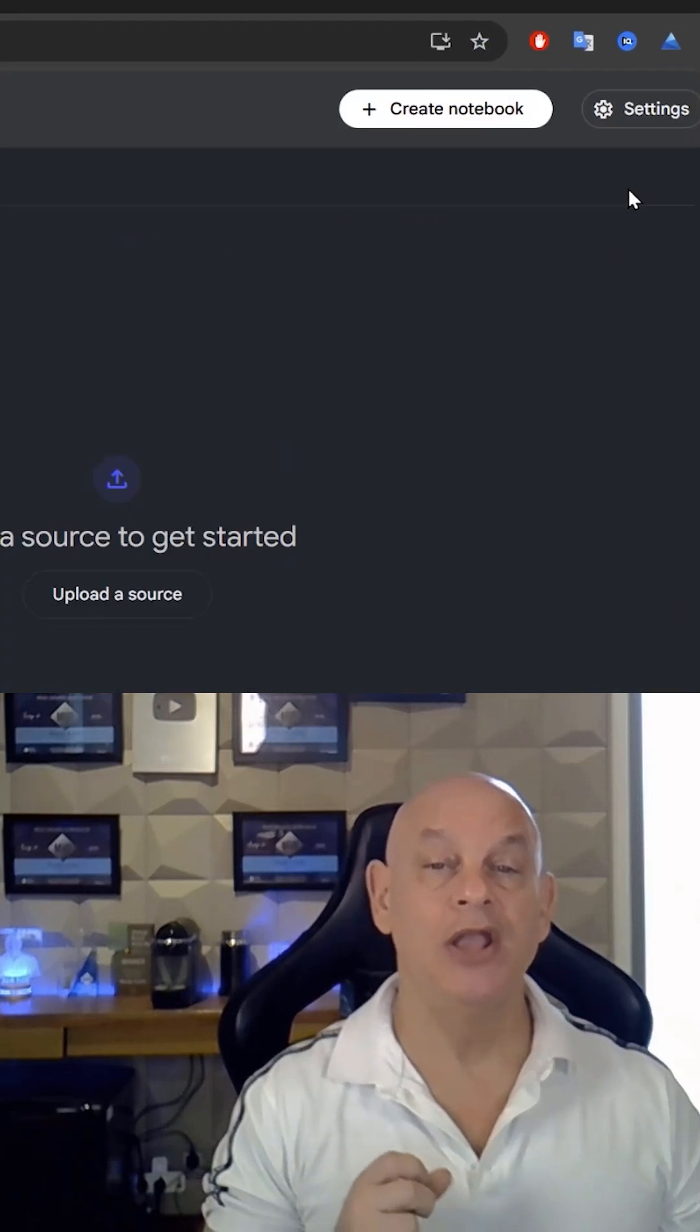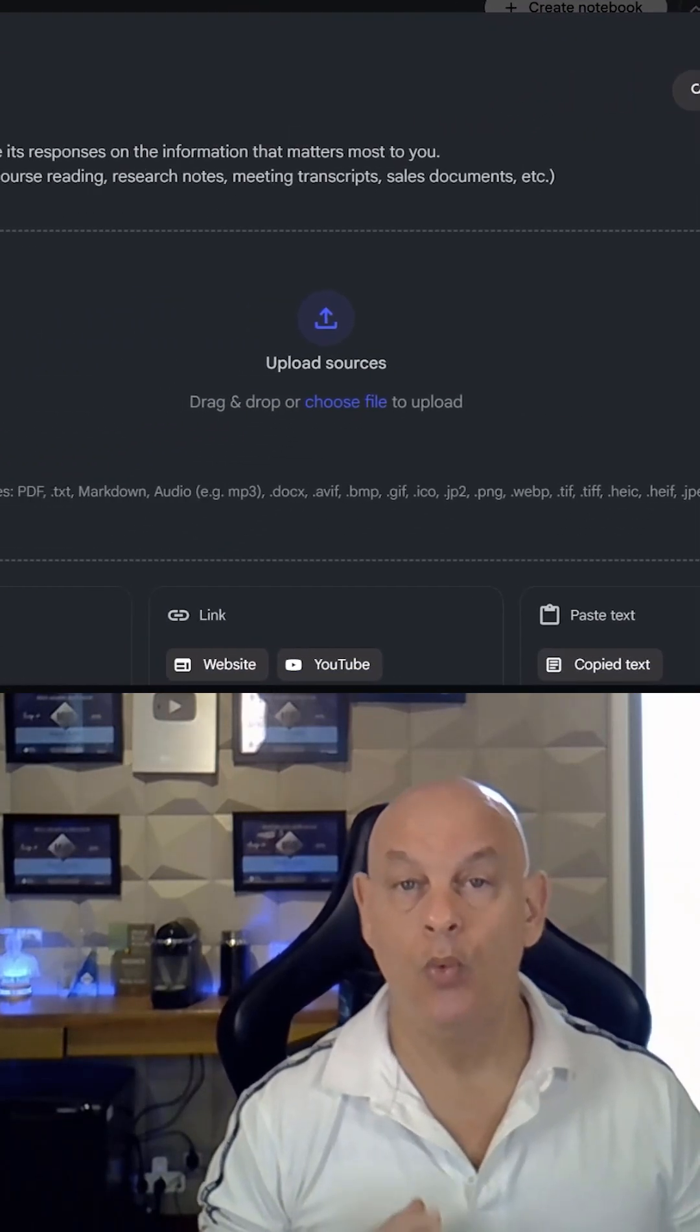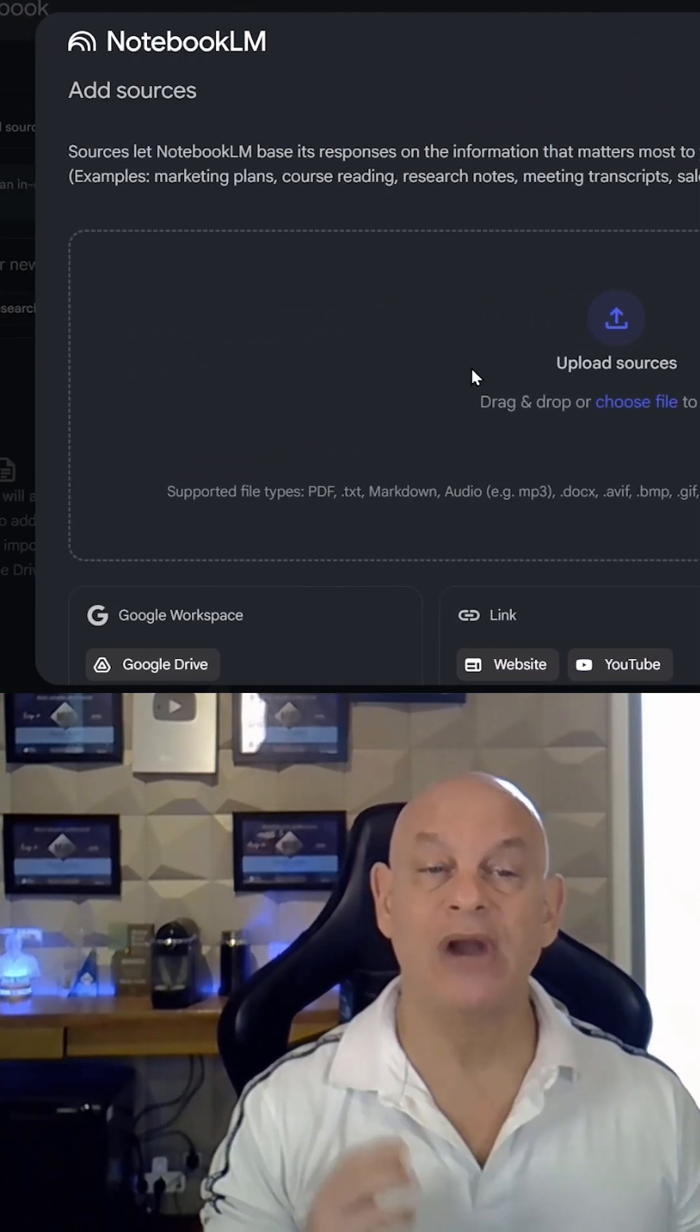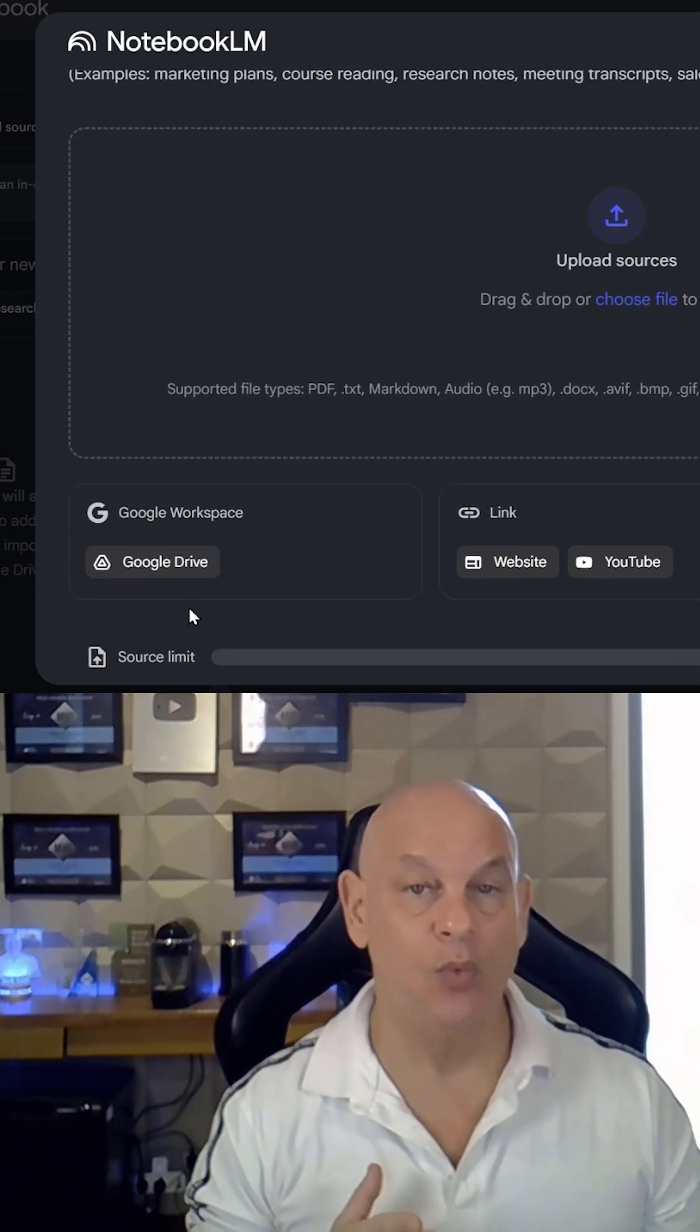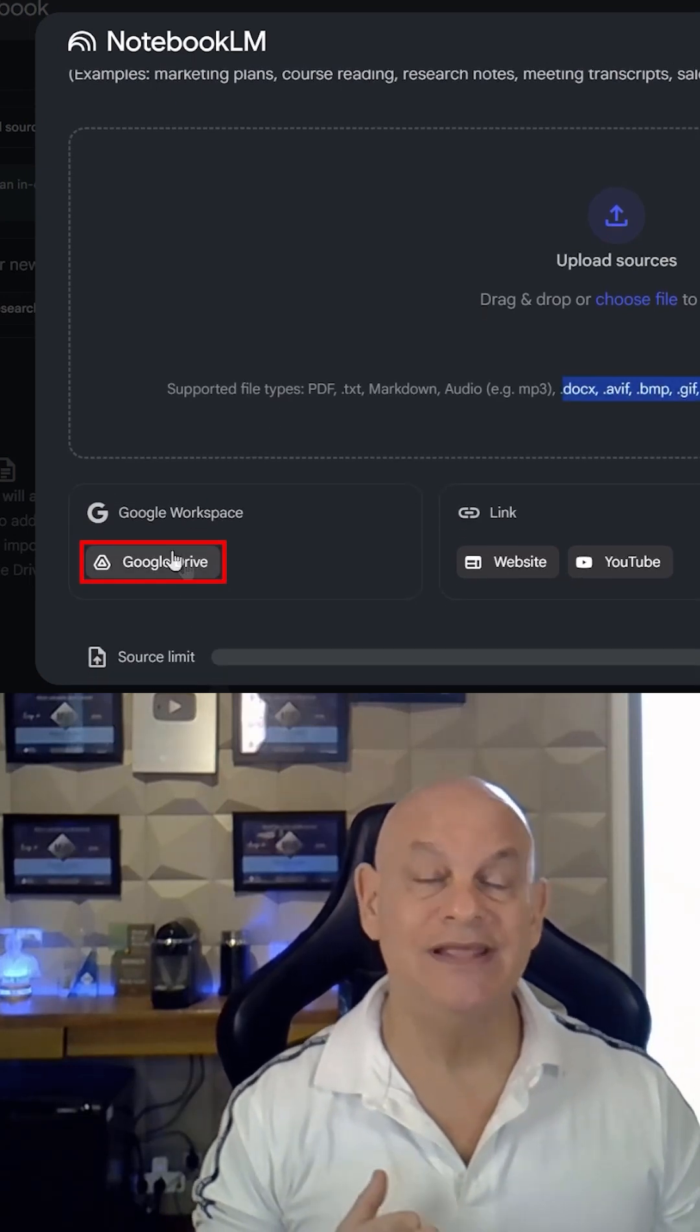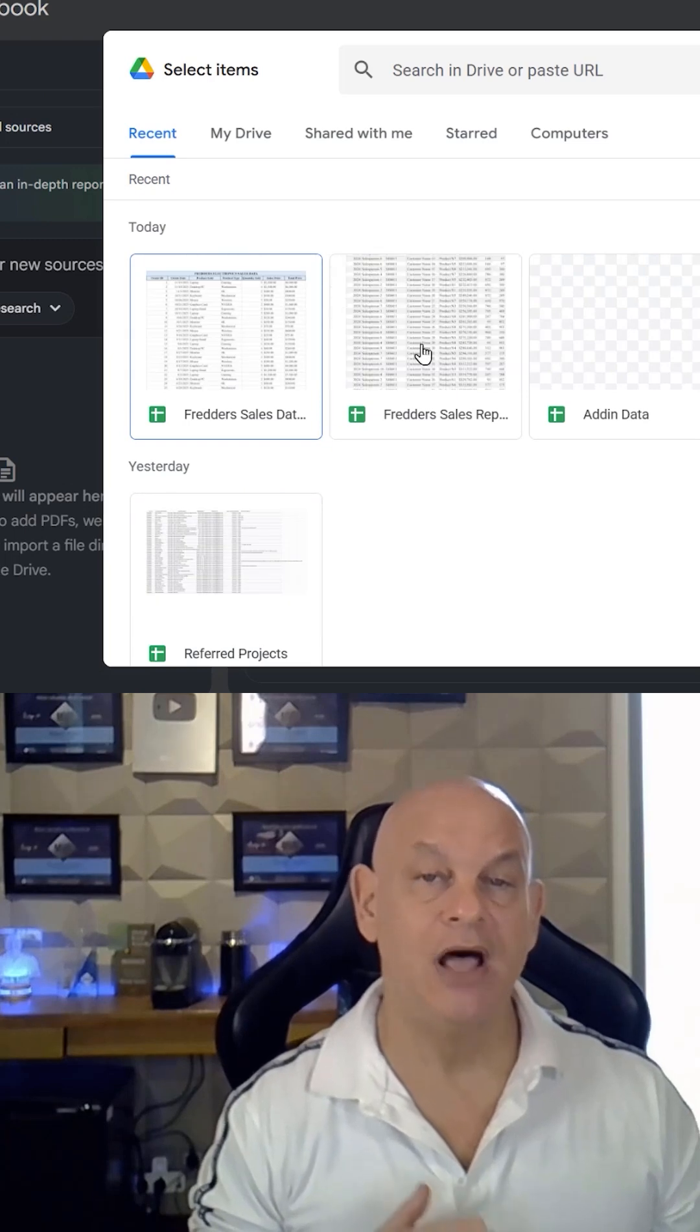Once you do that, you're going to then browse for an add source on the left side. Once you look for the add source, click it and go to the Google Drive.